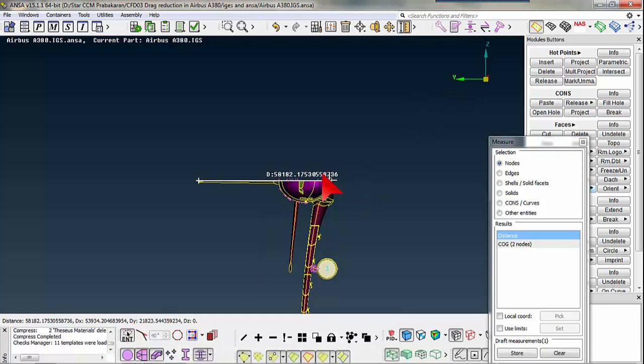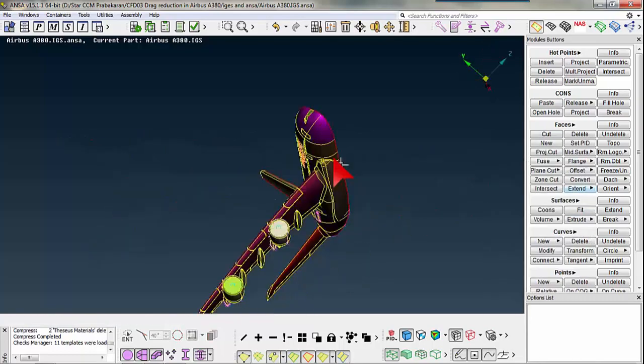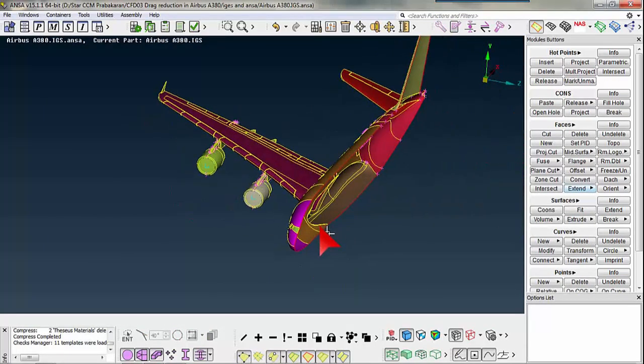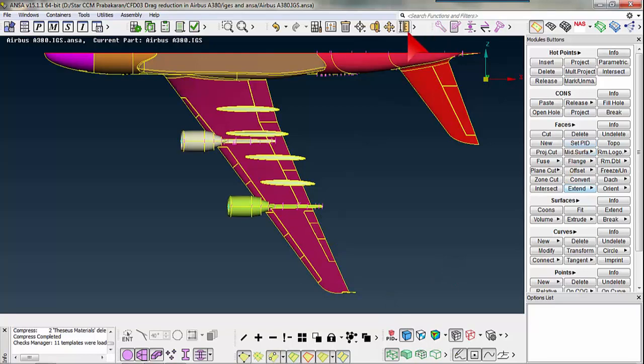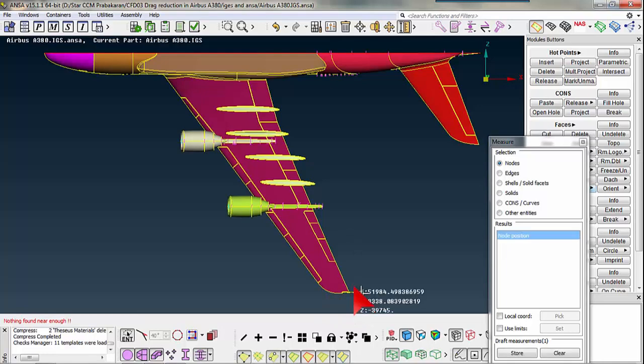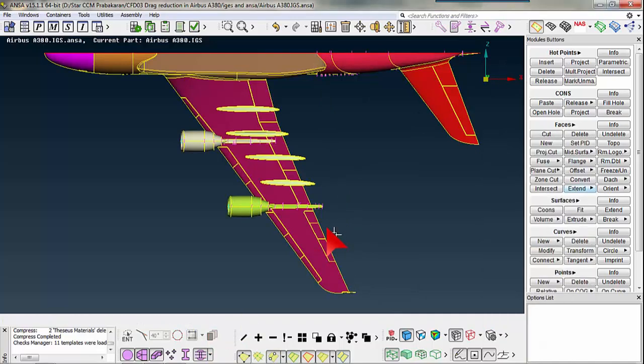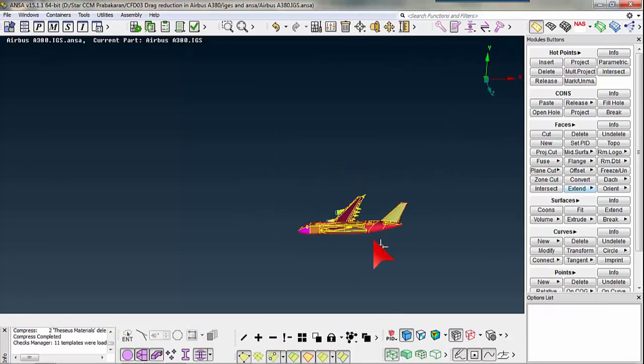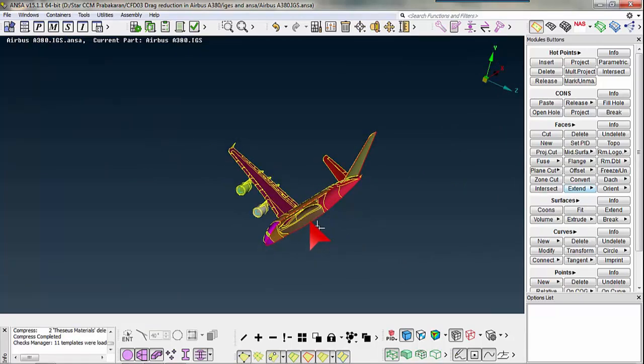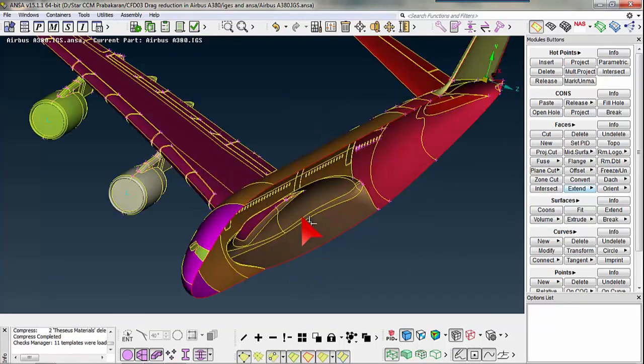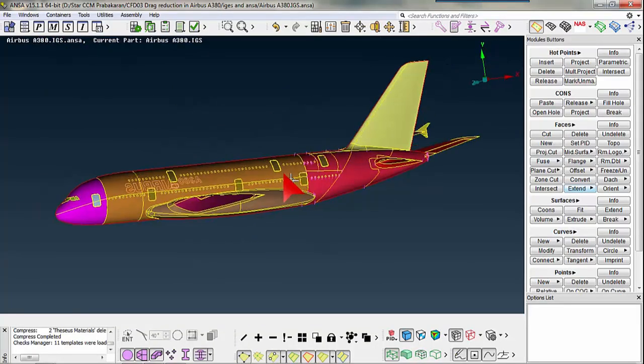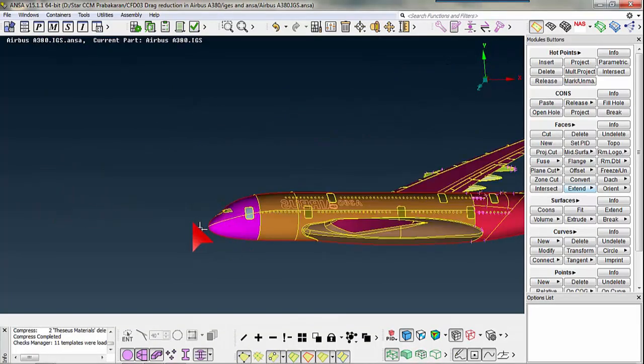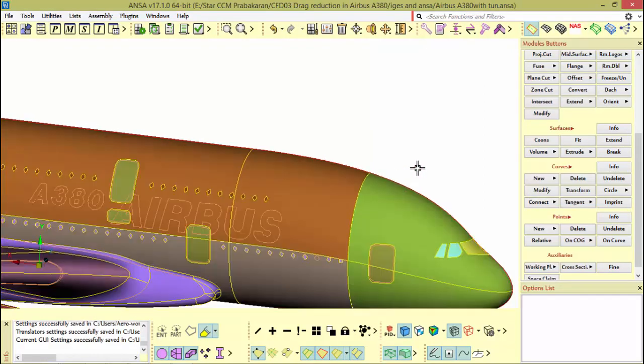I will measure the semi-span now because wingspan is the distance between the two wingtips, whereas here I have only half of my aircraft. So I just need to have semi-wingspan which is found to be 40. So my aircraft length is 70, its semi-span is 40, and the height is 20.